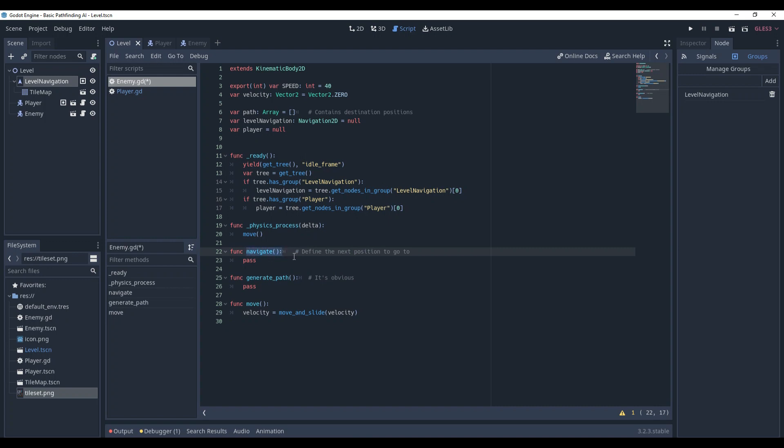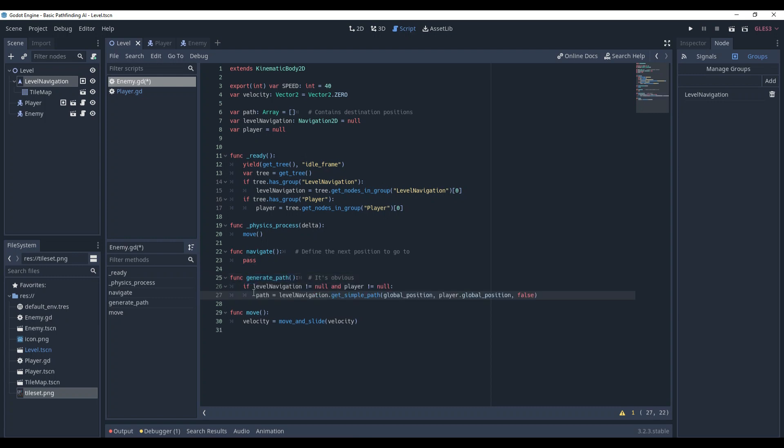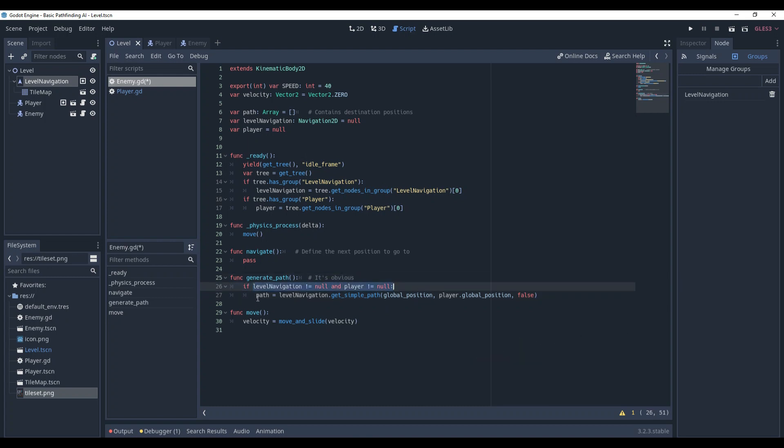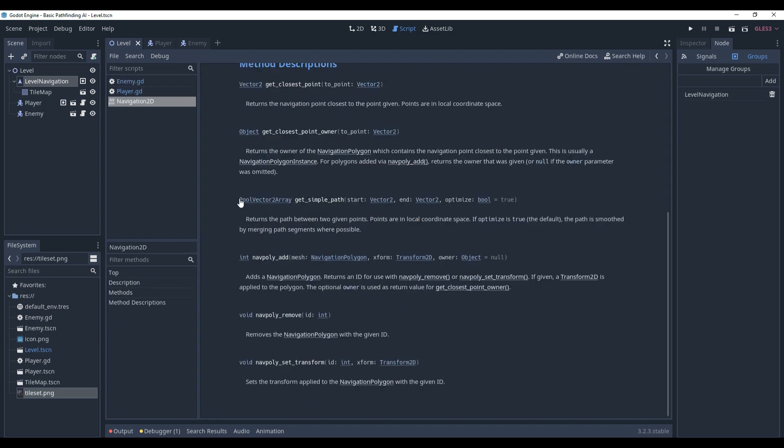Navigate, which defines the next position to go to, and generate_path - it's obvious what it does. First, let's generate our path. We check whether the level navigation and player are not null. If we can work with them, we call get_simple_path to generate the path. What does this function mean?